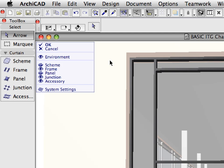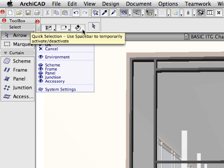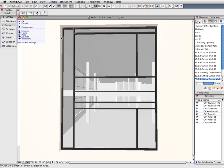Activate the Arrow tool, and set it to Entire Elements selection method. Make sure that Quick Selection is turned off. With this method, only elements that are entirely within a selection polygon will be selected.